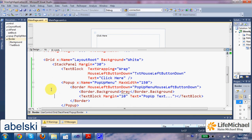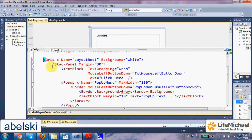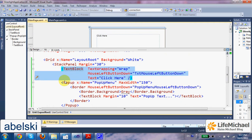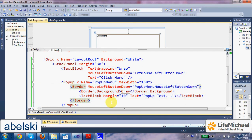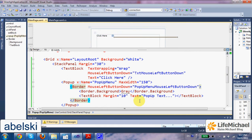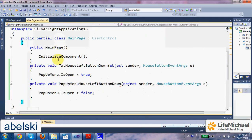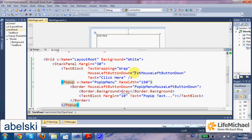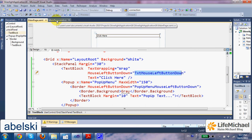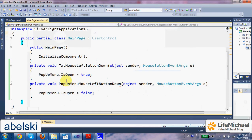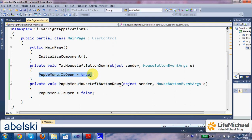In this code sample we have a simple grid that includes a stack panel with a text block and a popup. Now, the popup is invisible at start. Only when the user presses with his mouse left button above the text, only then the text mouse left button down function is invoked and turns the popup menu to be visible.